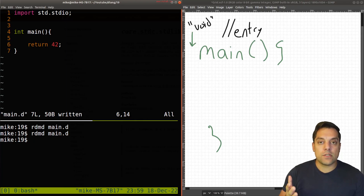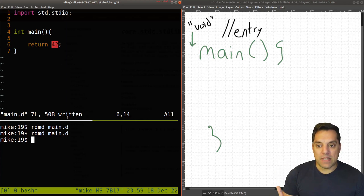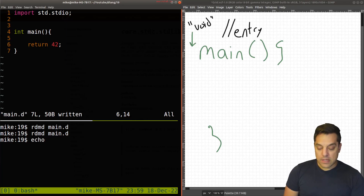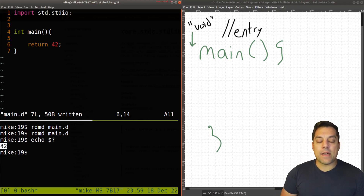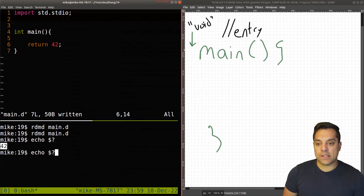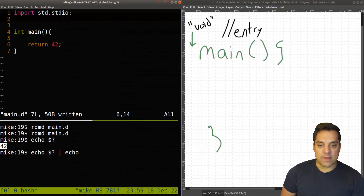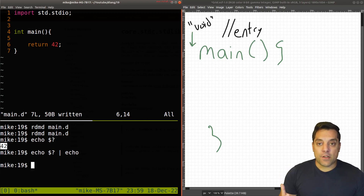Sometimes folks prefer to have int as the return type from main and return a status code with some meaning. Because what you can do in your terminal is echo the dollar sign and question mark, and you'll see that this returns 42 — the status of the last program that executed. That might be informative if you want to pipe this out to echo some other feedback.